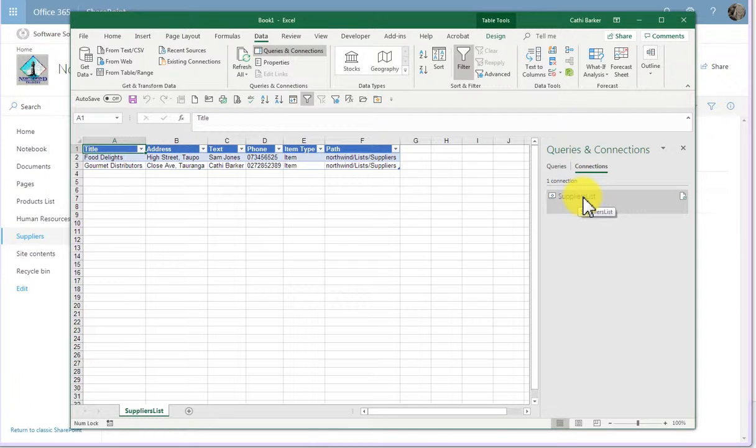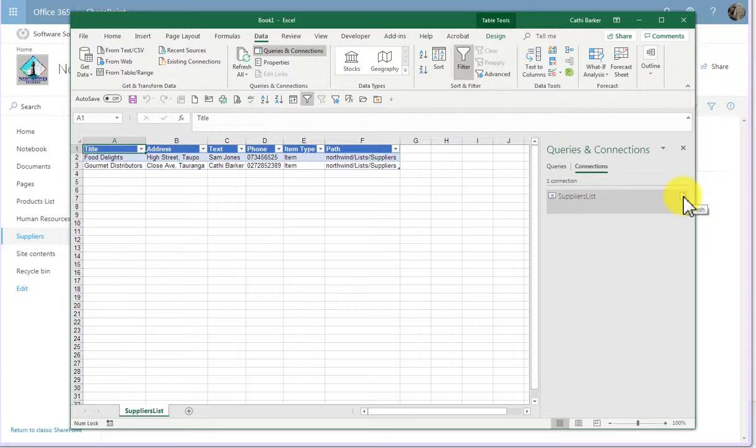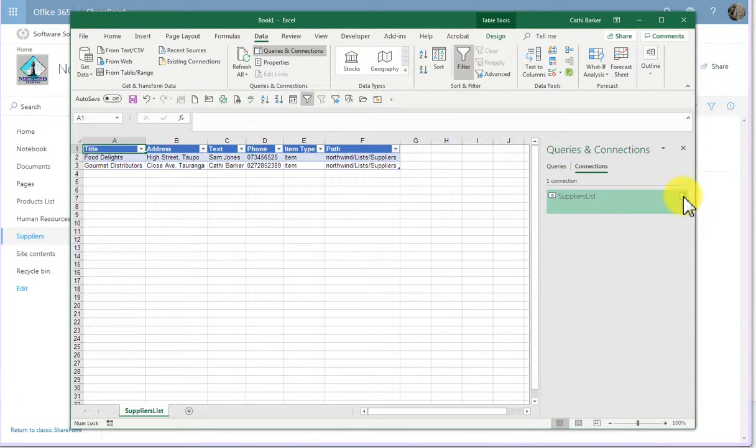And if I've added some more data to my SharePoint list, I may want to click this button and refresh the connection so that it brings through any new data into my Excel file.